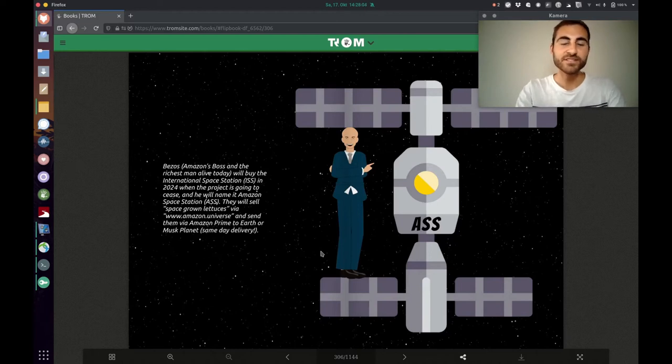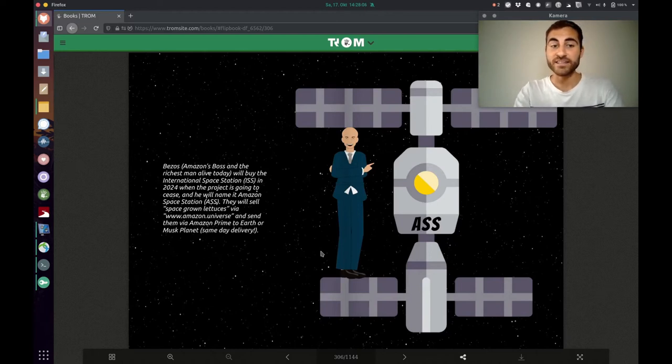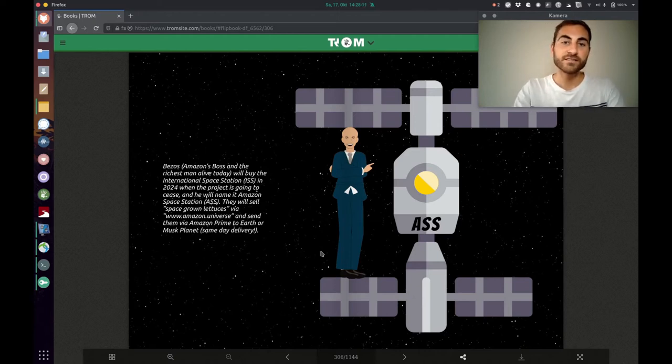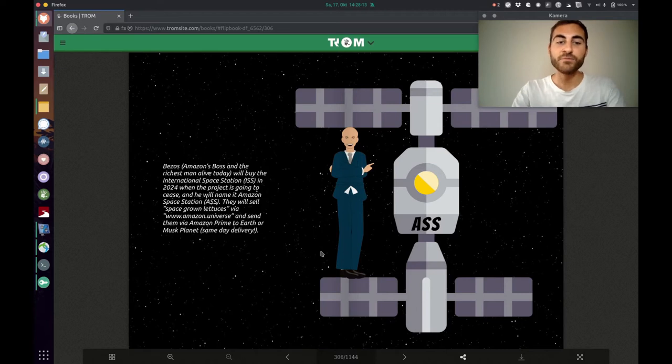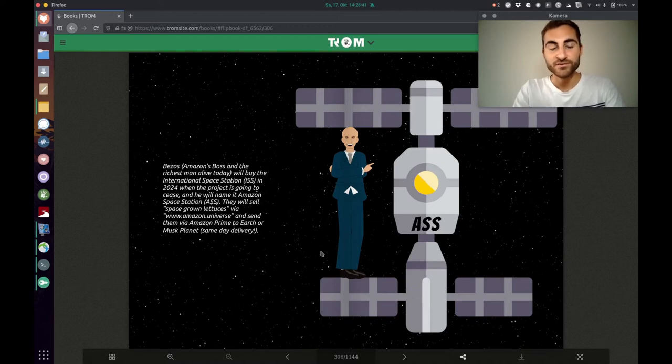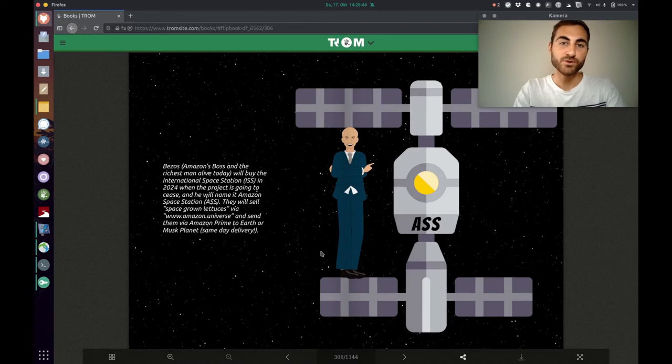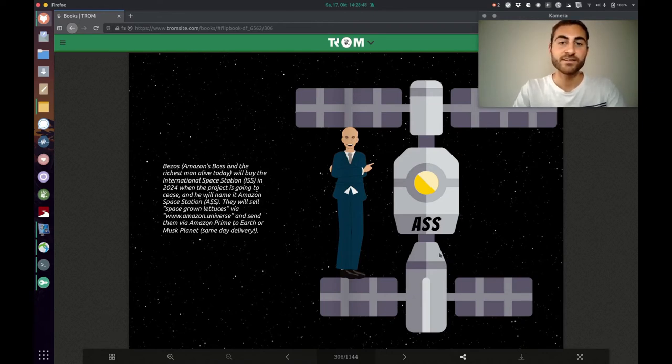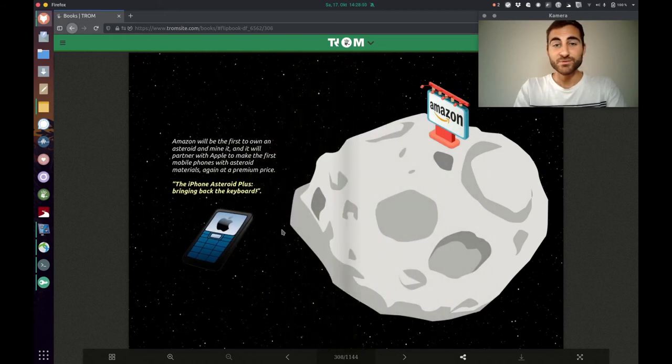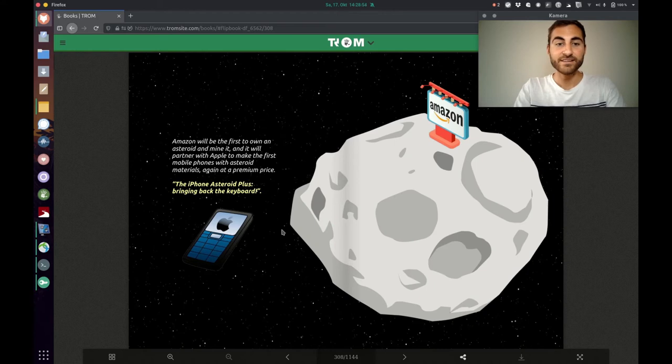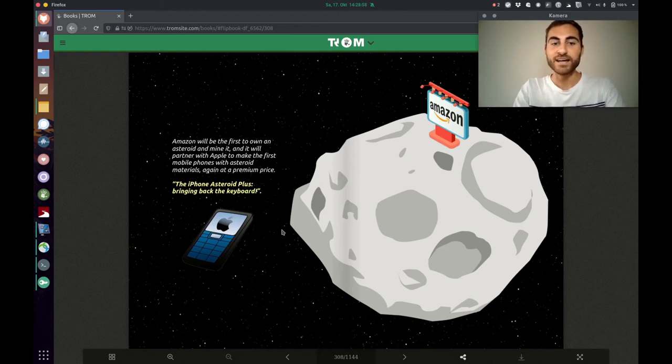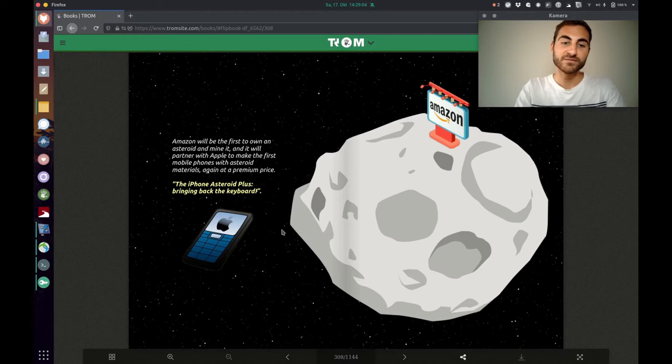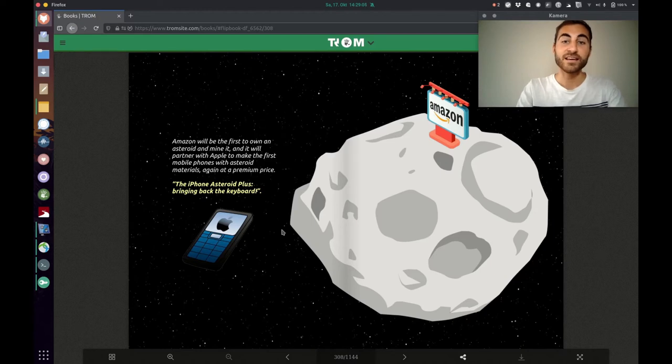Bezos, Amazon's boss and the richest man alive today, will buy the International Space Station, ISS in 2024, when the project is going to cease. And he will name it Amazon Space Station, ASS. They will sell space-grown lattices via Amazon.Universe and send them via Amazon Prime to Earth or Musk Planet, same day delivery. Amazon will be the first to own an asteroid and mine it. And it will partner with Apple to make the first mobile phones with asteroid materials again at a premium price. The iPhone asteroid plus bringing back the keyboard.